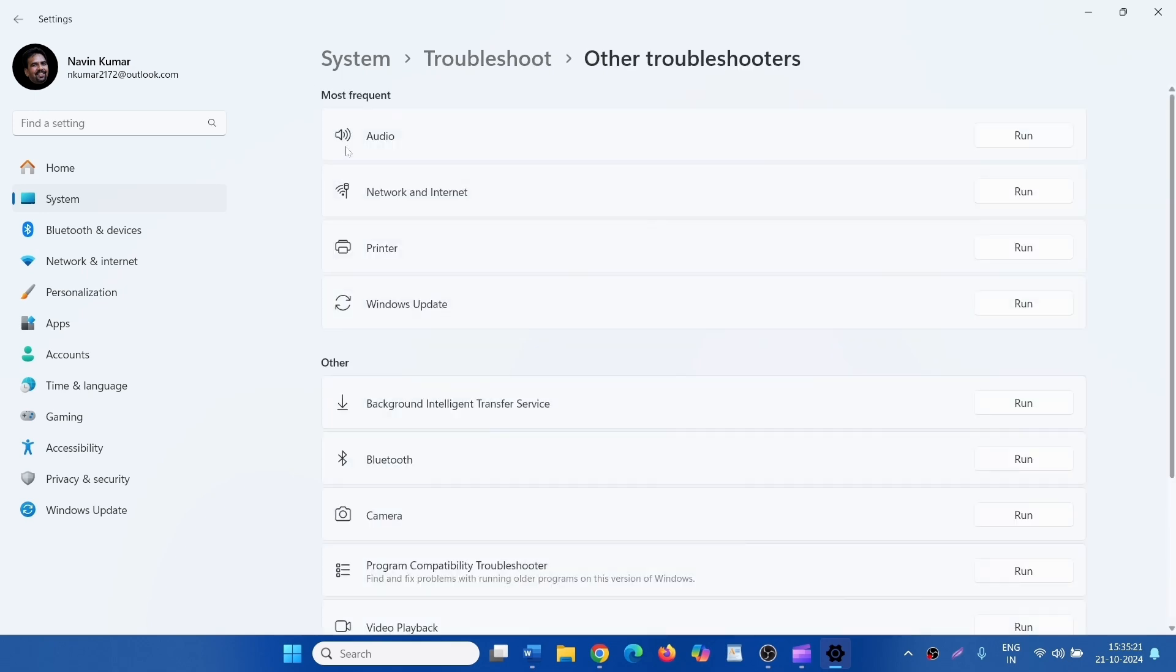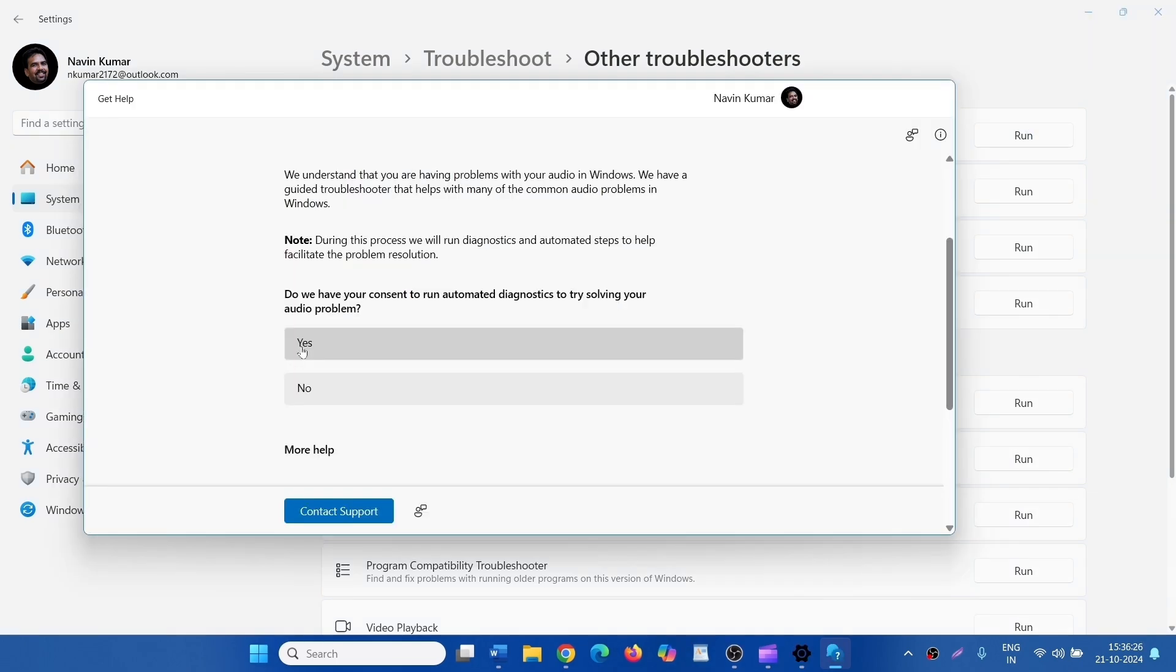For the Audio Troubleshooter, click on Run, then click on Yes.